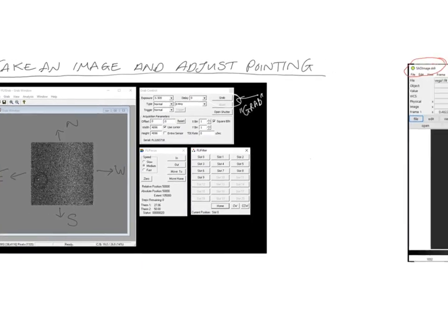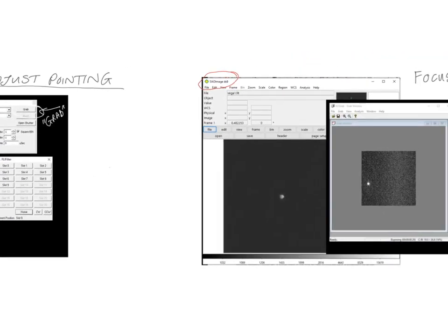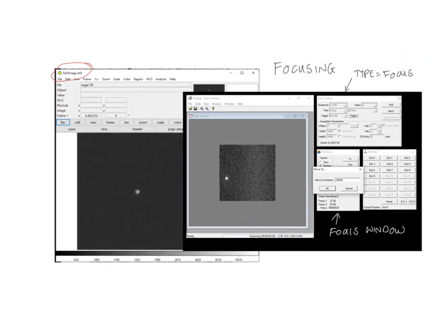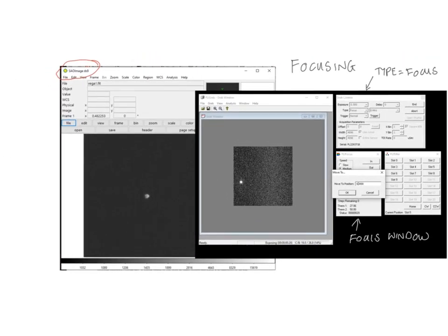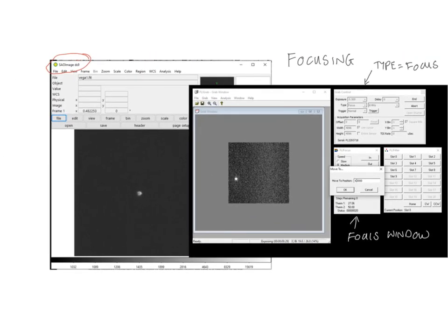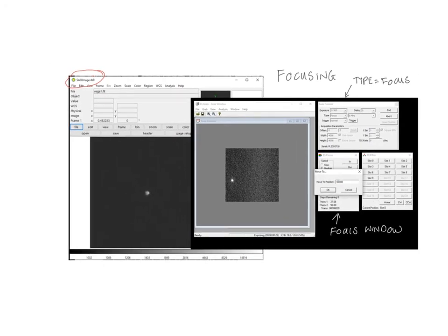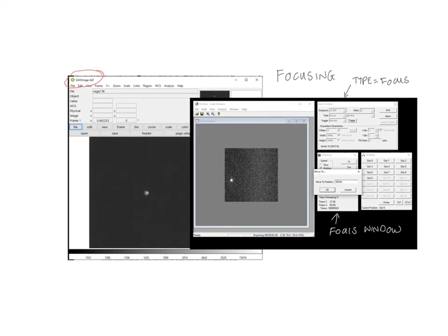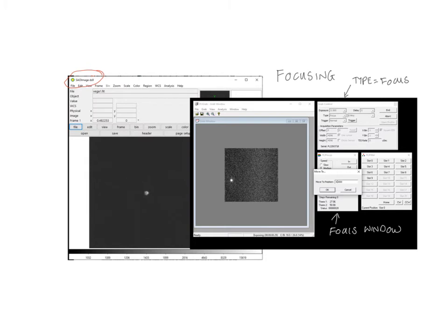So you've taken your image and you've adjusted your pointing. You now want to do focusing. Here are some examples of an out of focus star, both in the FLI grab and then this SAO image software. I don't find it very easy to tell if a star's in focus or not in FLI grab. So I like to open up the images in DS9, in SAO image DS9, and then you can zoom right in and you can see that this is like a little mini donut.